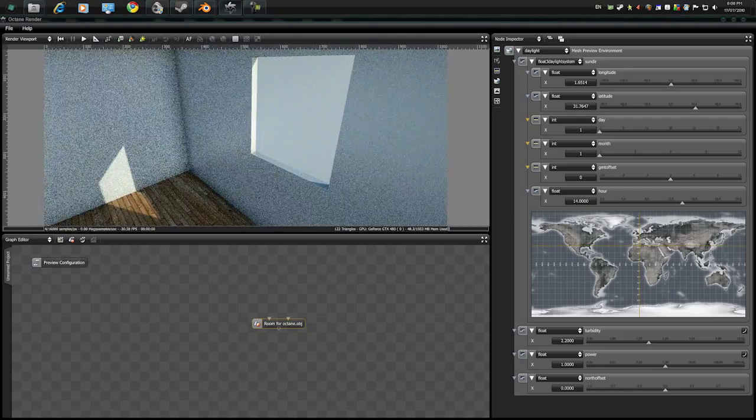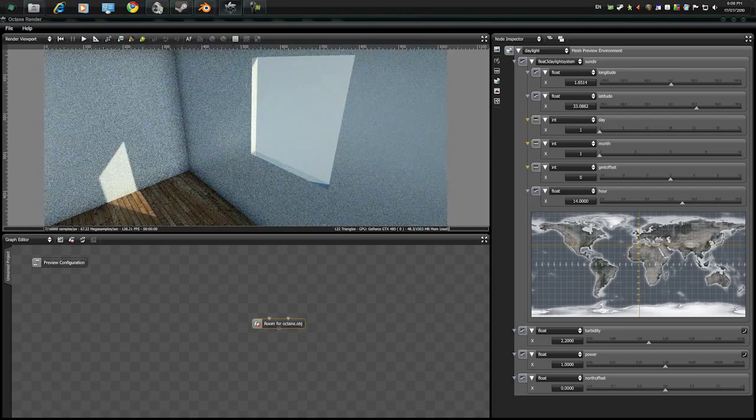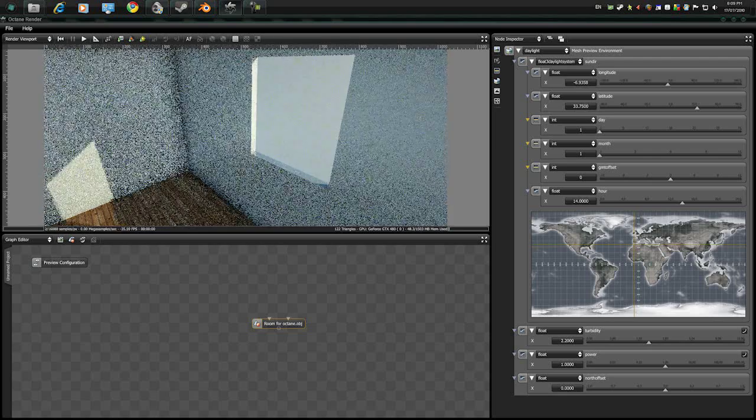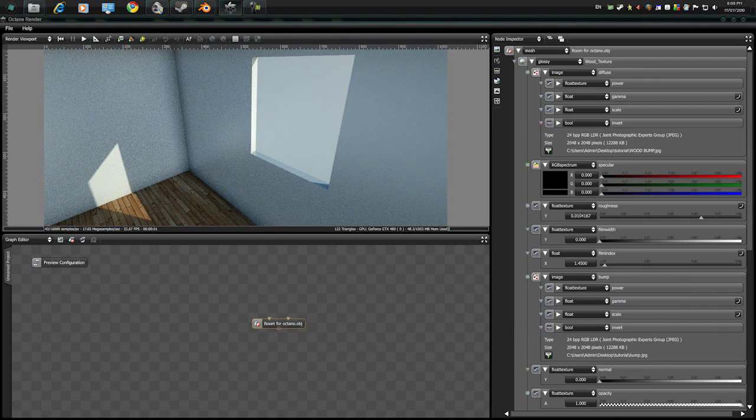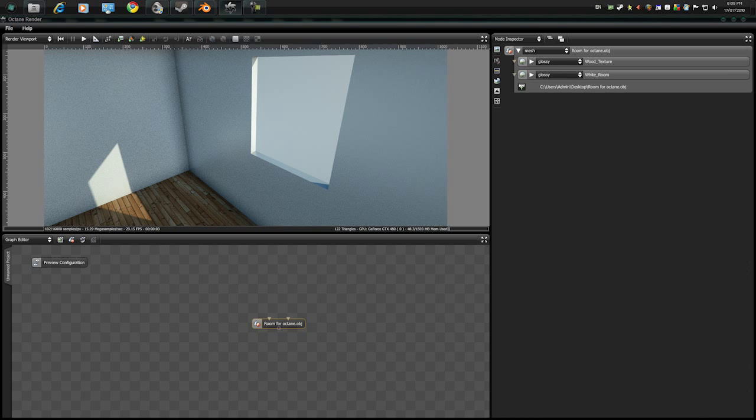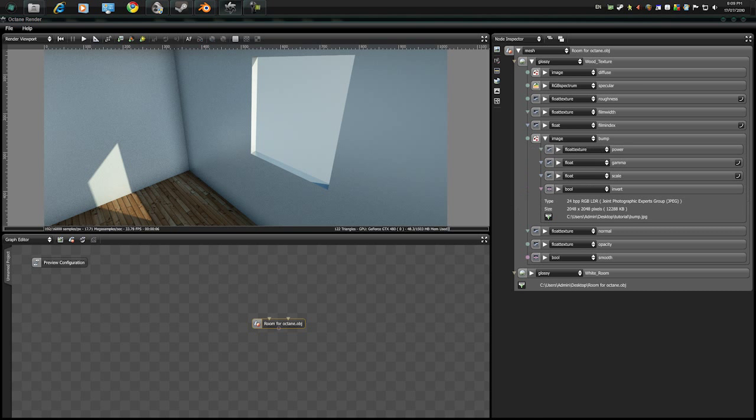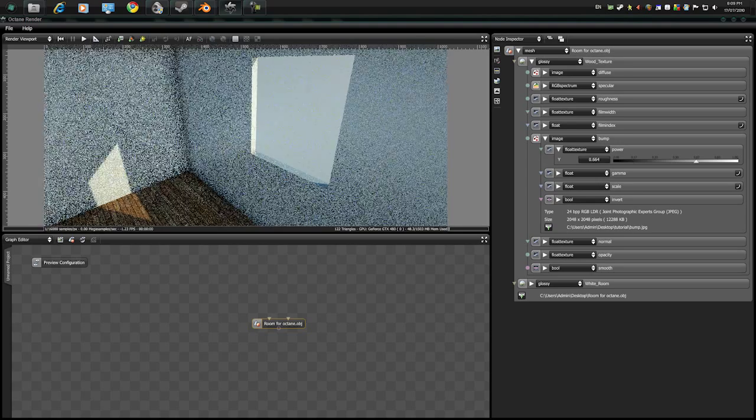So position the sun where you want it. I'm gonna position it here. Maybe up on the bump a bit. And go to power.